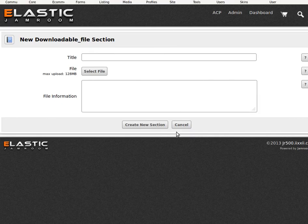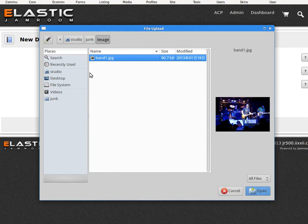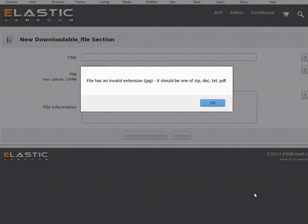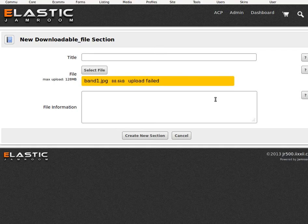And we'll add another section down the bottom there. Download a little file. Select the file, and you can see how that's going to work. It wants a specific file type for that.